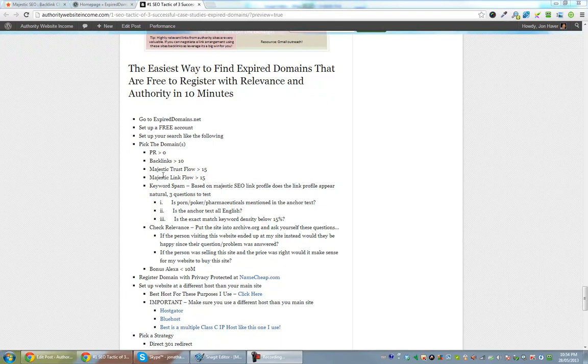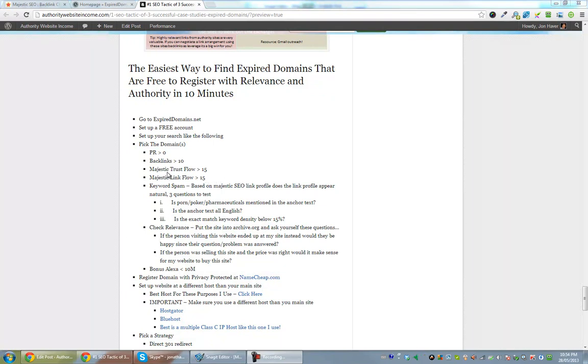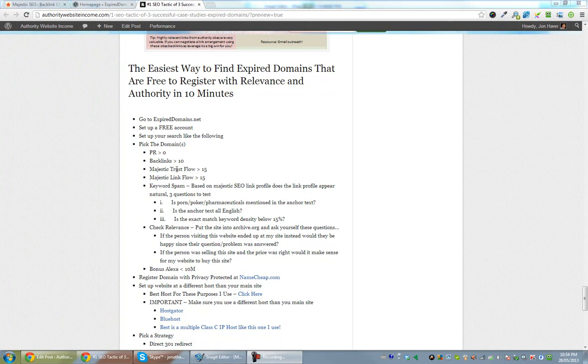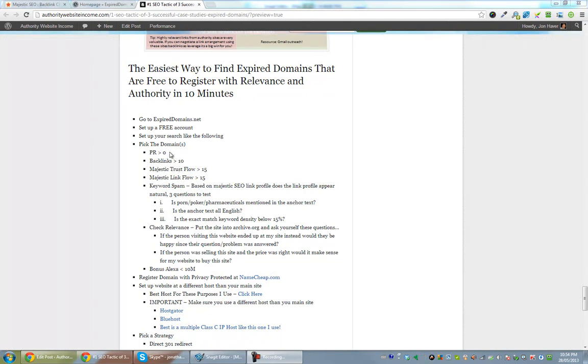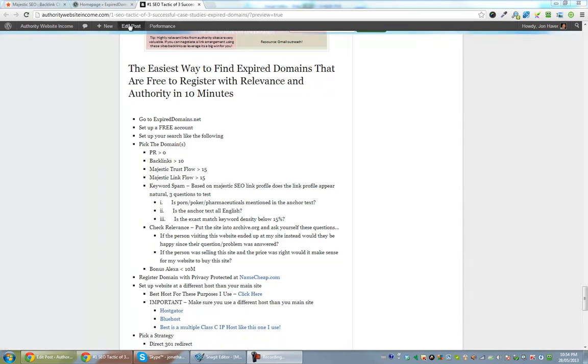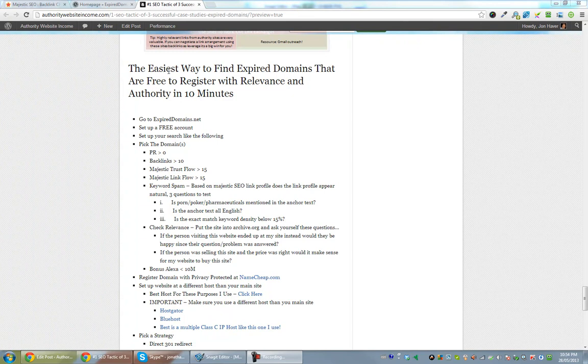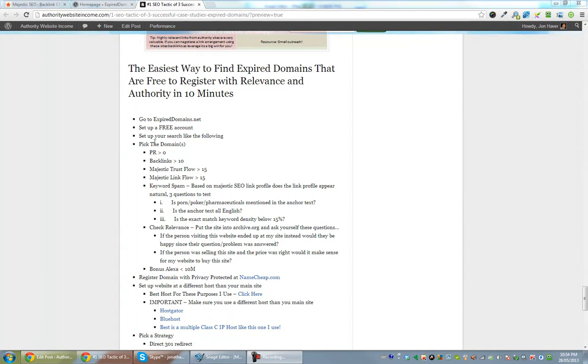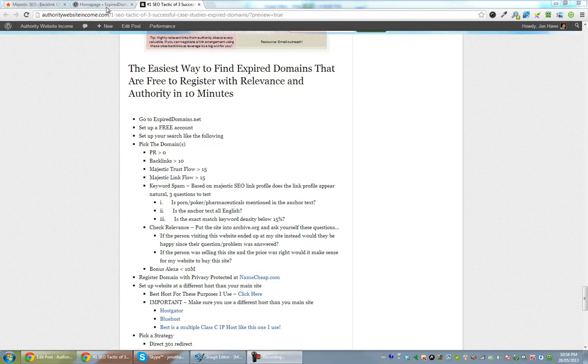So this is a strategy that I'm going to be using along with some other successful case studies that people have shared. This is to go along with the bigger article that I wrote over at Authority Website Income. So have a look and I'll walk through the steps here in this video of exactly how I go about finding expired domains.